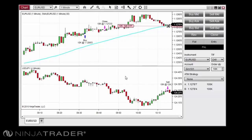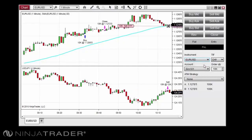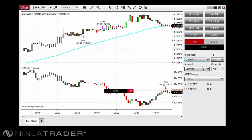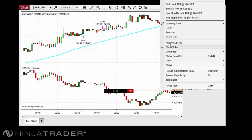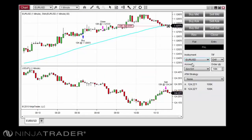When more than one data series is applied to a chart, you can use Chart Trader to switch between data series, allowing you to place and manage orders on multiple instruments from a single chart window. To select which data series to work with, select it in the Instrument drop-down menu in the Chart Trader panel. Any orders placed will apply to the selected instrument, and orders will only be displayed on the chart for the selected instrument as well.